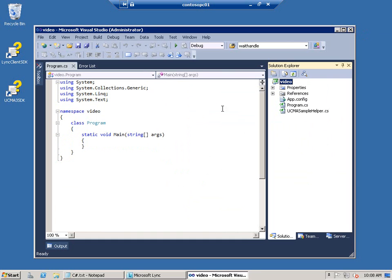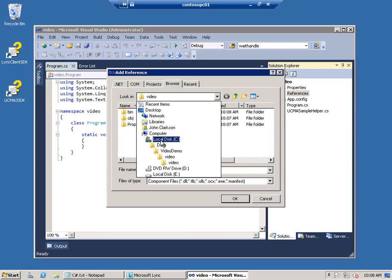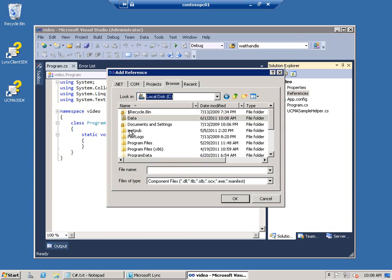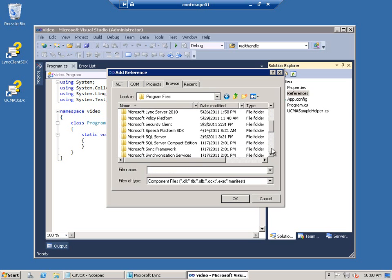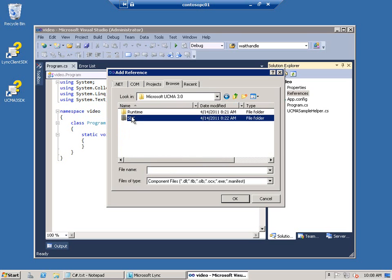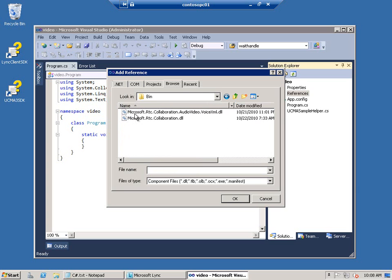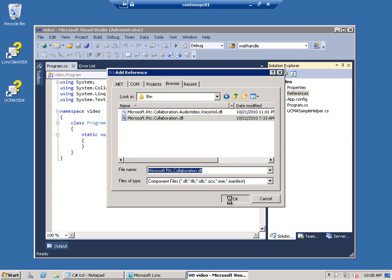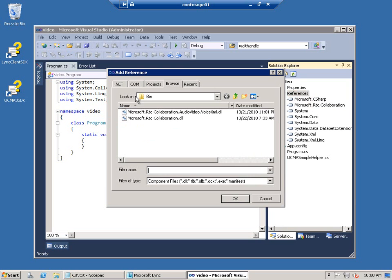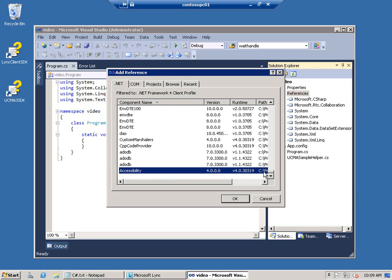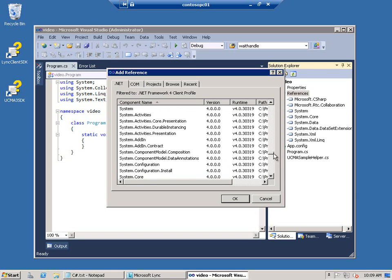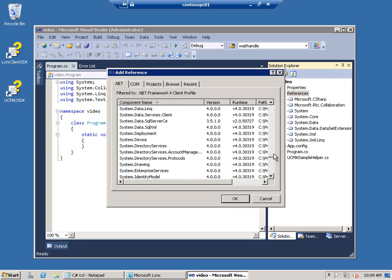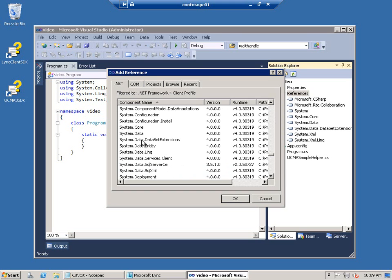And then we need to add some project references. This is the first one is to the basic UCMA DLL, or microsoft.rtc.collaboration, which is in the core bin folder here. And then we need to add a reference to system.configuration, which is available on the .NET tab. As soon as I can get it to sort, we'll go find it. There we go. System.configuration is here somewhere. There it is.